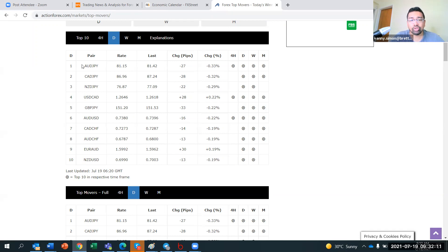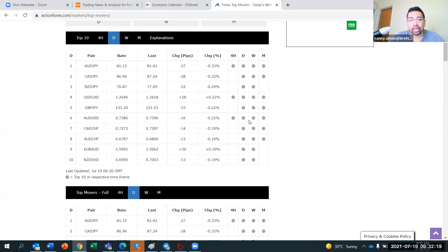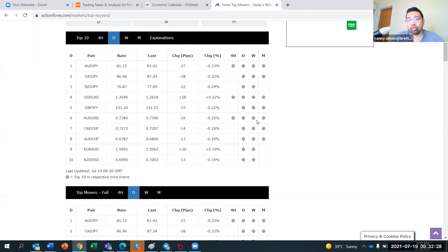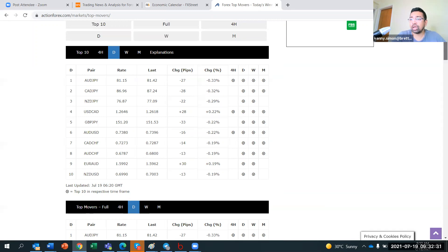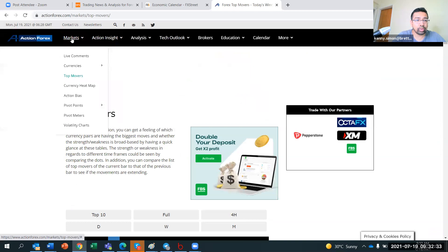Looking at the action bias tool, we have AUD/JPY showing all four timeframes really strong to the downside. I'll list down AUD/JPY as well. You can also pick the first three pairs from this table — AUD/JPY, CAD/JPY, and NZD/JPY. But I like picking pairs that have four dots since the trend is a little bit stronger. So I would pick AUD/JPY, USD/CAD, and AUD/USD. These are nice pairs to analyze further for trading opportunities.